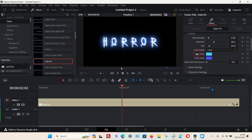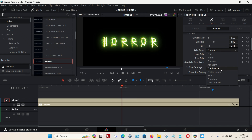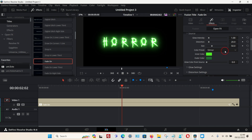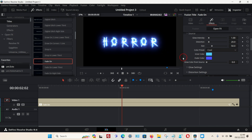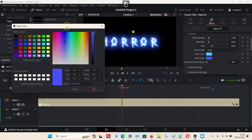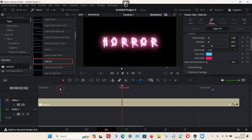You can also change the color. You have a color preset, so you can choose a preset color, or of course you can choose your own. You have the inner color and the outer color — I'm just going to change the outer color to a reddish color, and you can see a nice effect being applied.